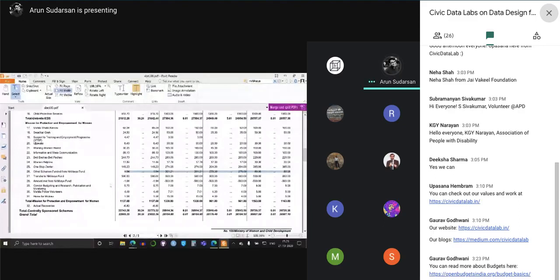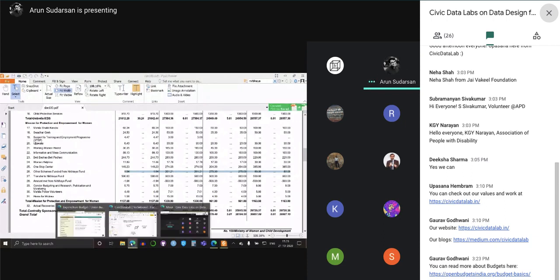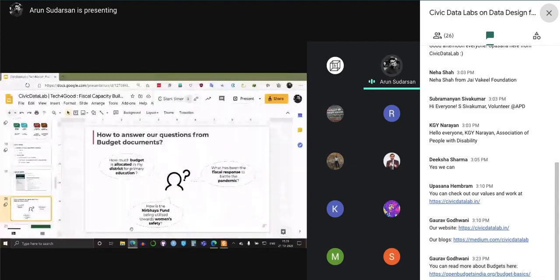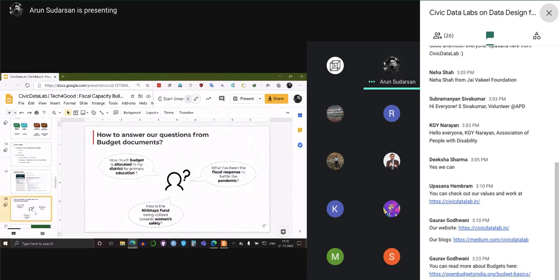That's where the Open Budgets India platform and Union Budget Explorer created by CDL make it much easier to go through all the crucial information related to budgets. Upasana will now take us through the two portals on how to navigate them and find the information we're looking for.